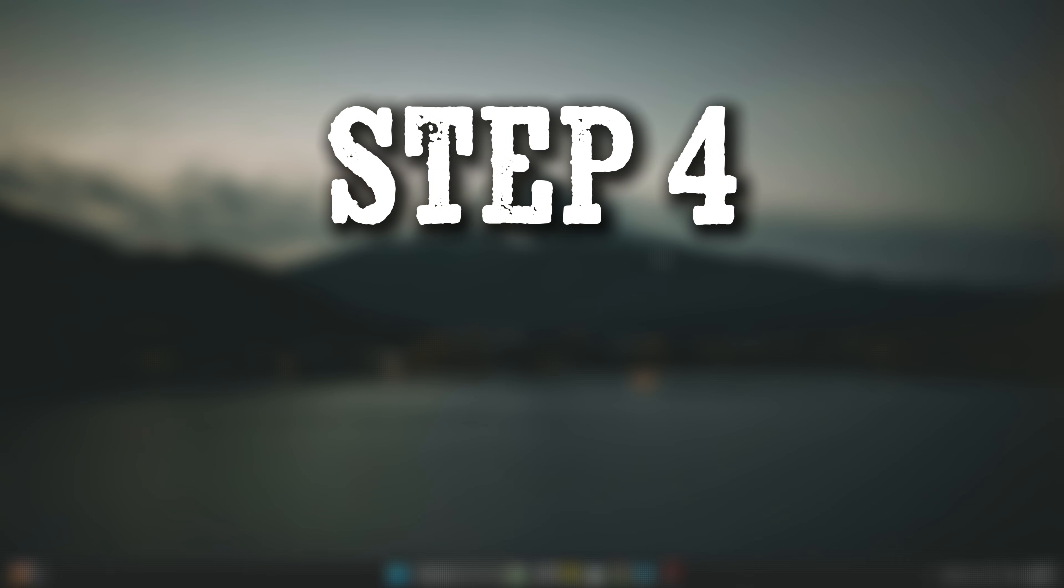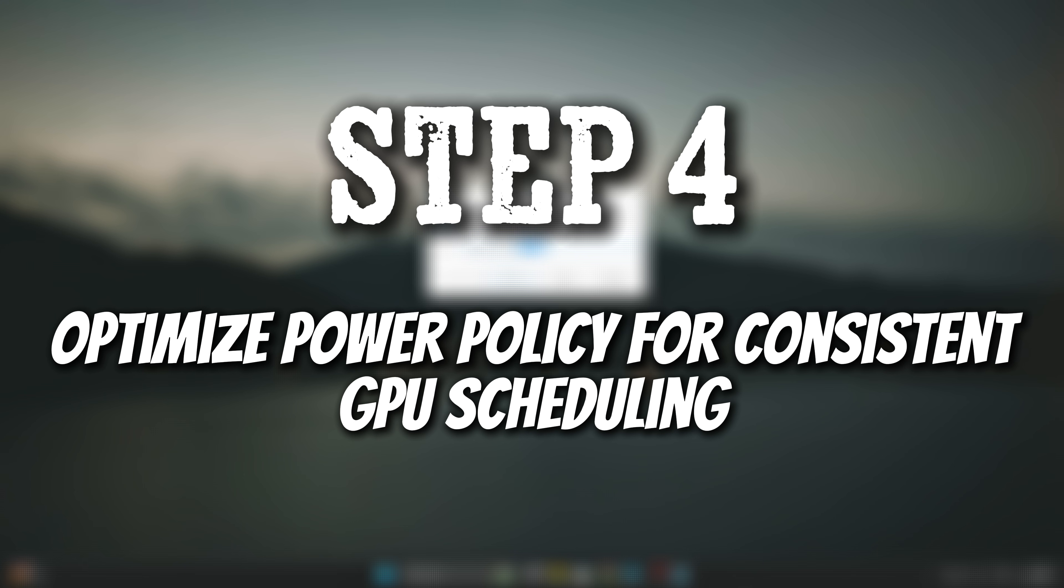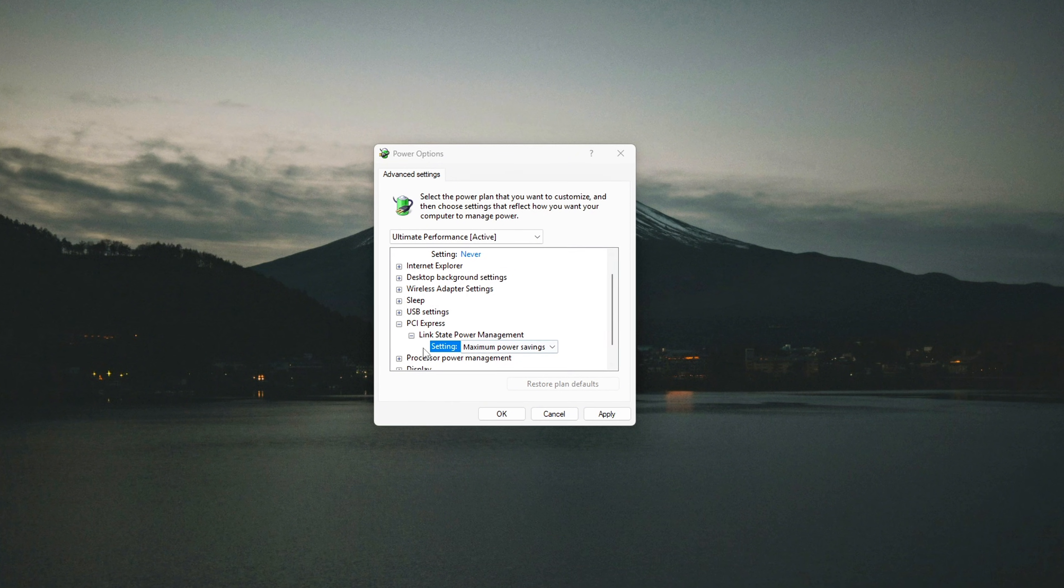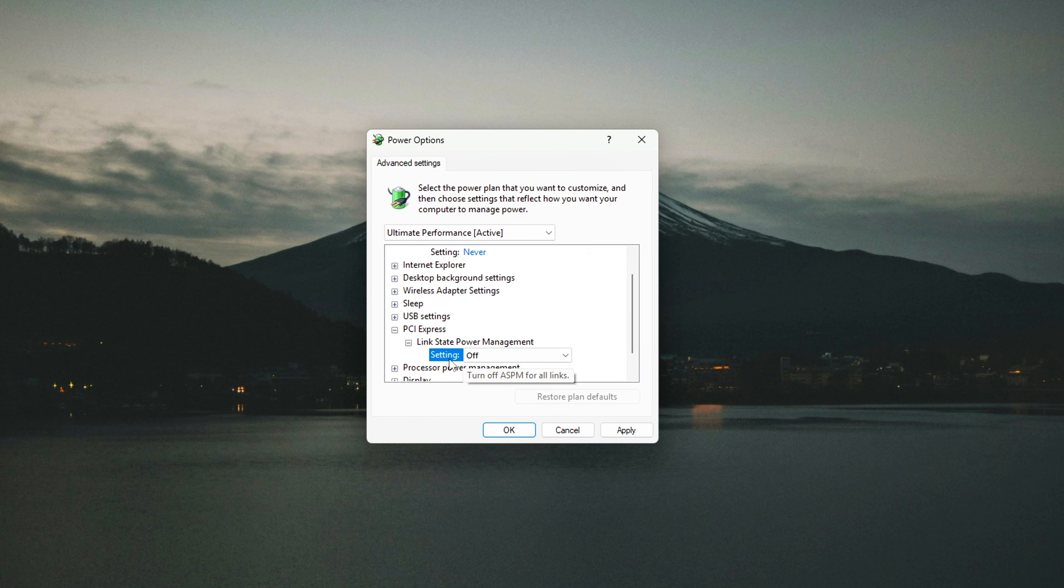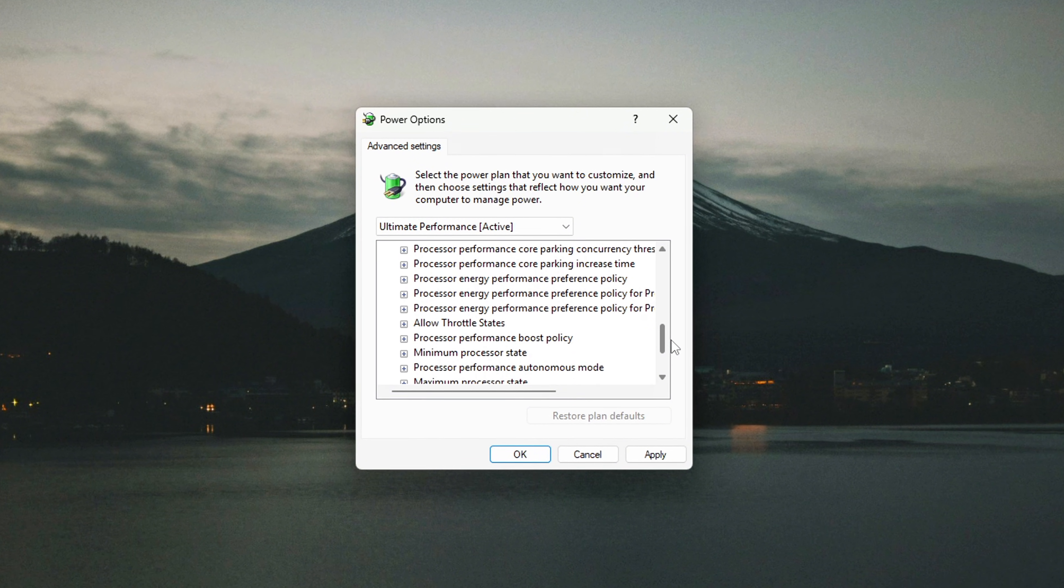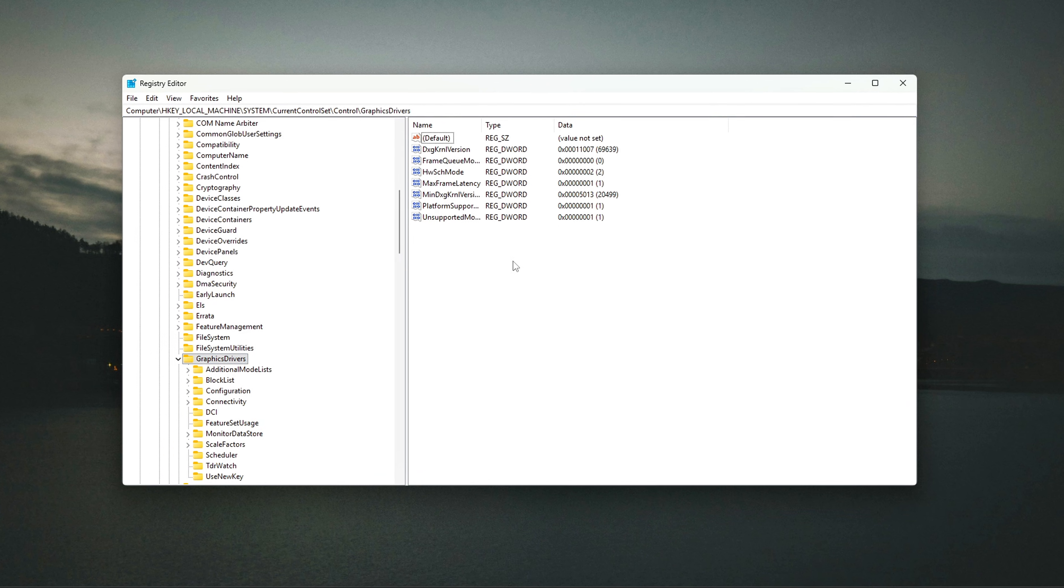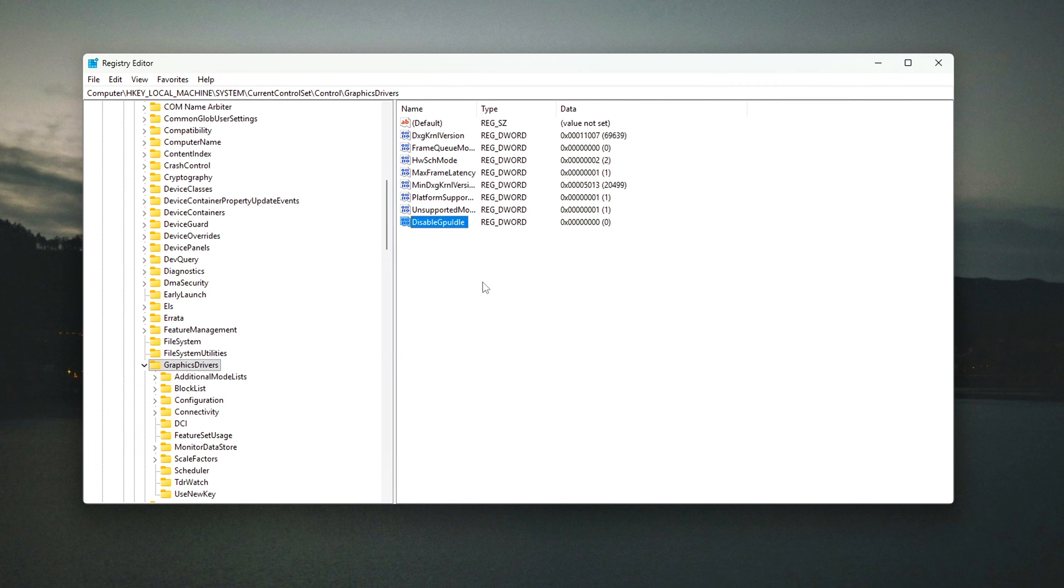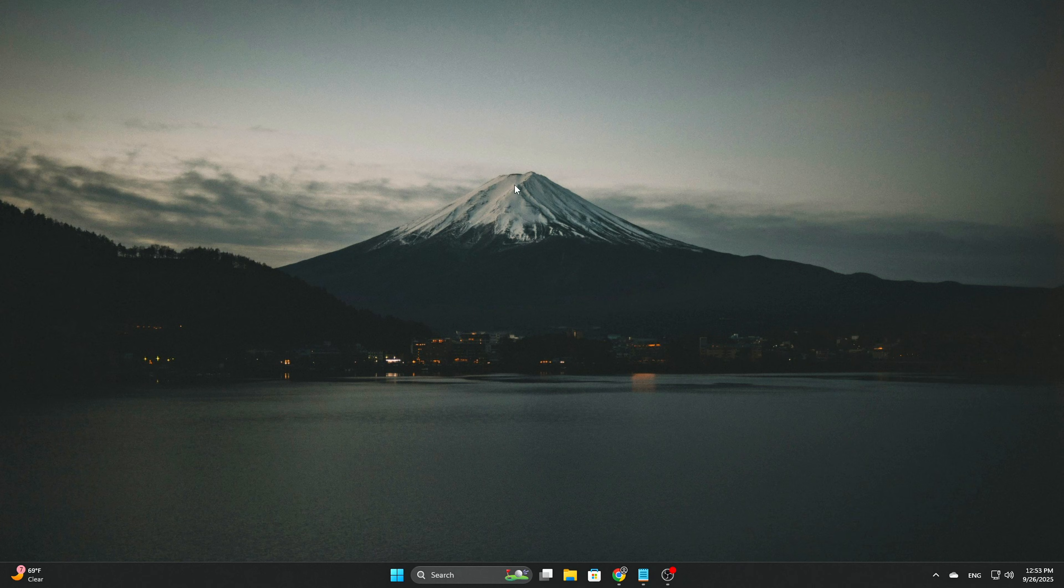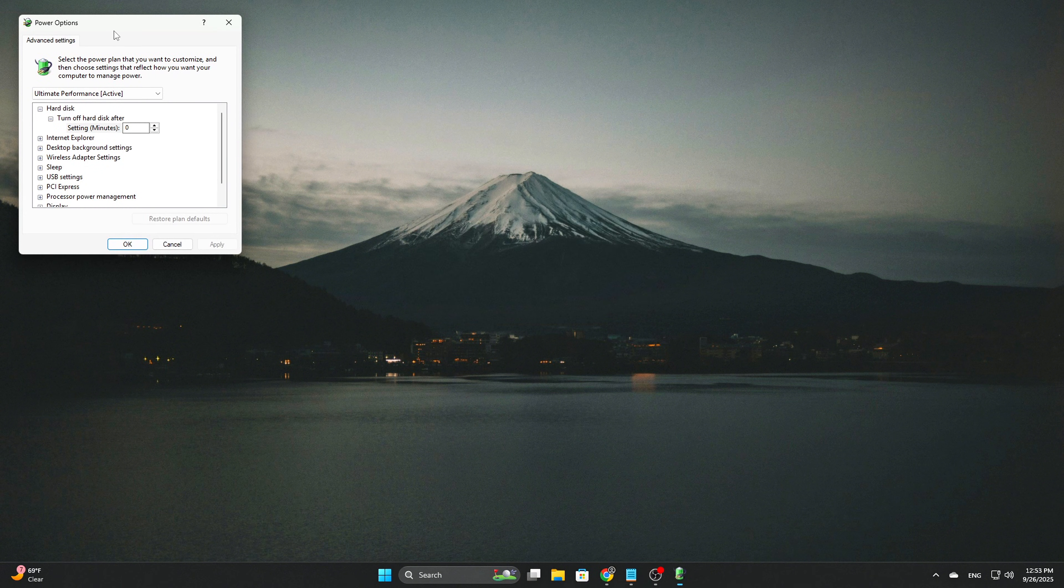Step 4: Optimize Power Policy for Consistent GPU Scheduling. Power Management Settings can sometimes interfere with GPU scheduling, especially when Windows decides the GPU is idle and reduces its clock speeds. This can lead to inconsistent performance, particularly during tasks that require stable and high GPU performance, such as gaming or video editing. To avoid these issues and ensure that GPU scheduling stays consistent, we need to lock in certain power settings. To begin, press Win plus R to open the Run dialog box, then type the following command, and press Enter.